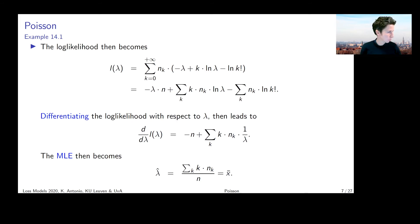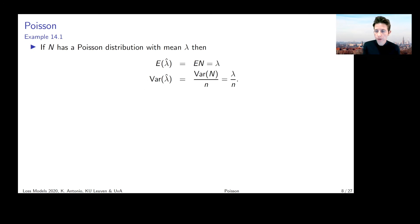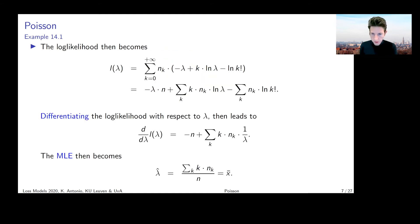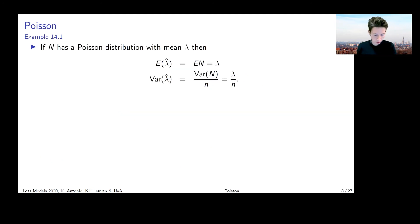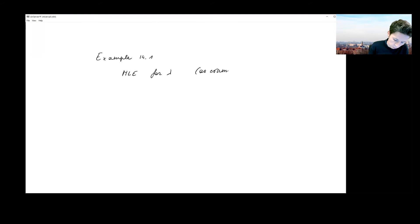Now we have our maximum likelihood estimate. We can also write it as an estimator — a random variable — and then calculate its expected value and variance. Let me switch to the iPad for a moment to clarify this. We derived that the MLE for the unknown lambda, written as an estimate — a particular numeric value evaluated for our particular sample — is lambda-hat equals the sum over k from zero to infinity of k times n_k, divided by the total number of observations in the sample.